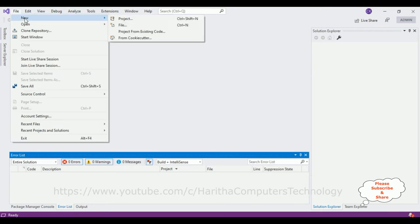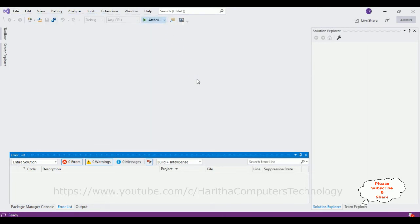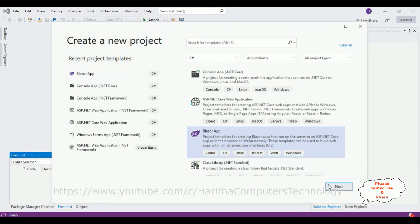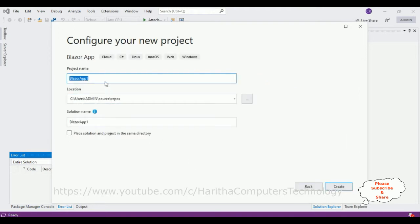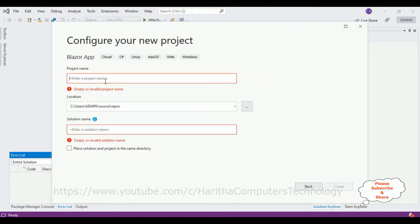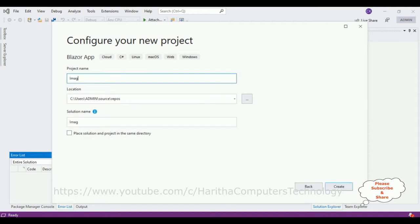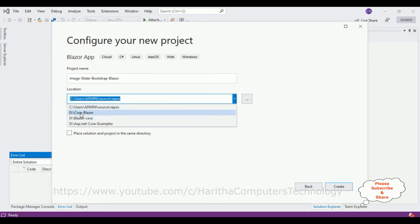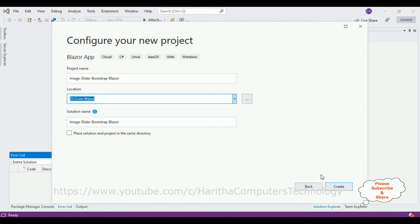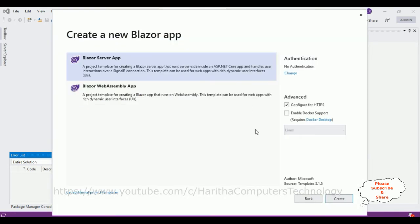Go to File > New Project. I'm selecting Blazor App, click Next. Let's give the proper project name — 'ImageSliderBootstrapBlazor' is my project name, and I want to save this project in the CoreBlazor folder which is in the D drive. Click Create. Let's select the Blazor Server App template and click Create.